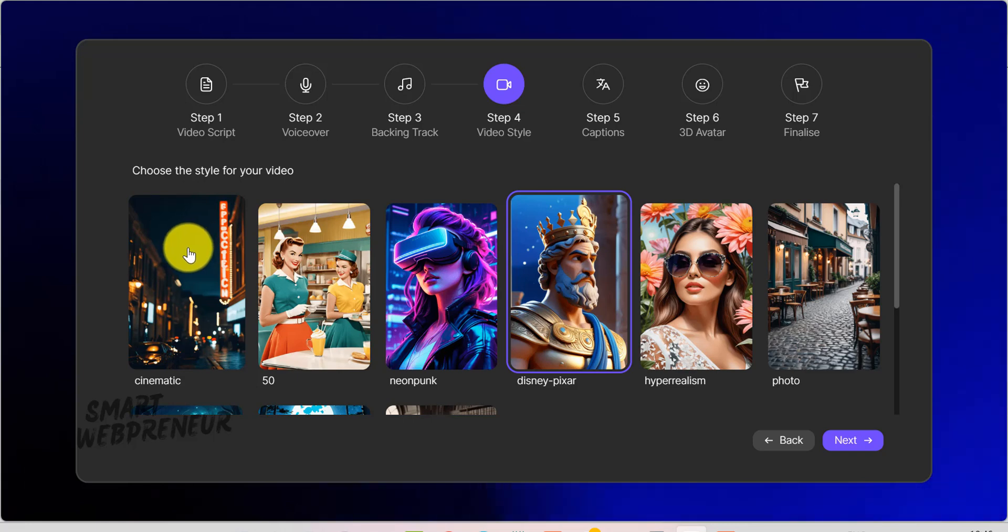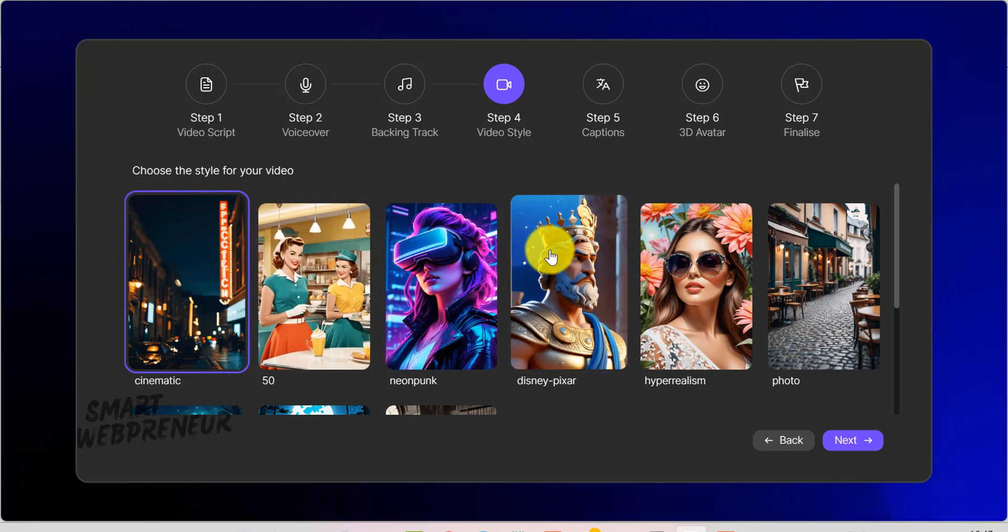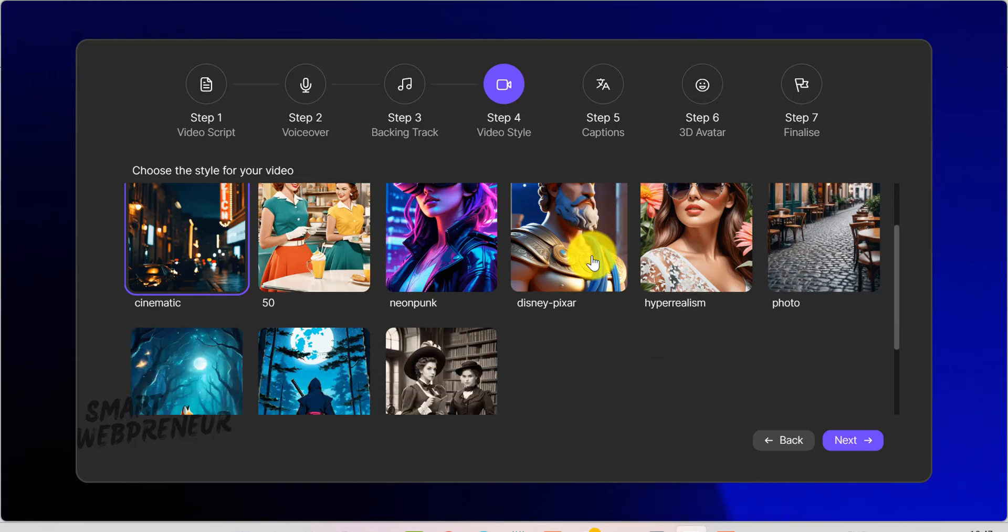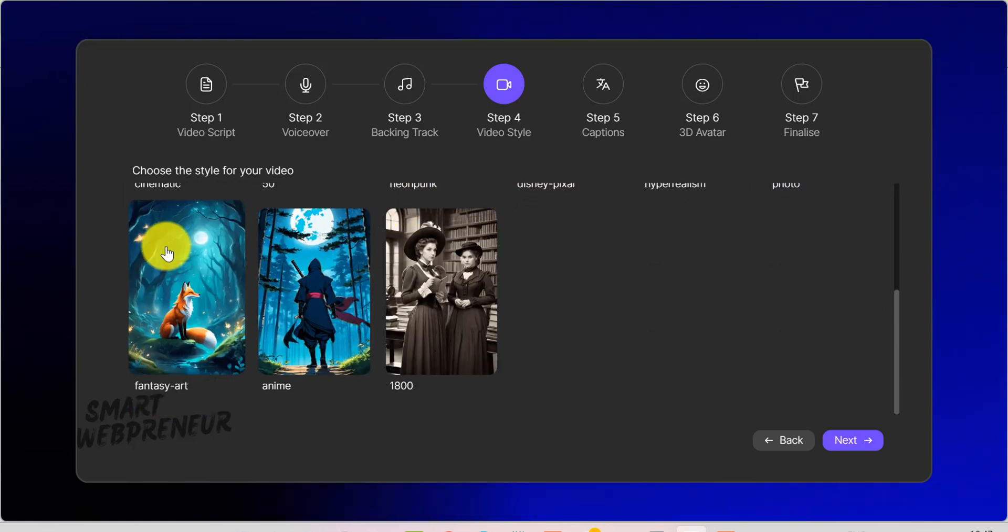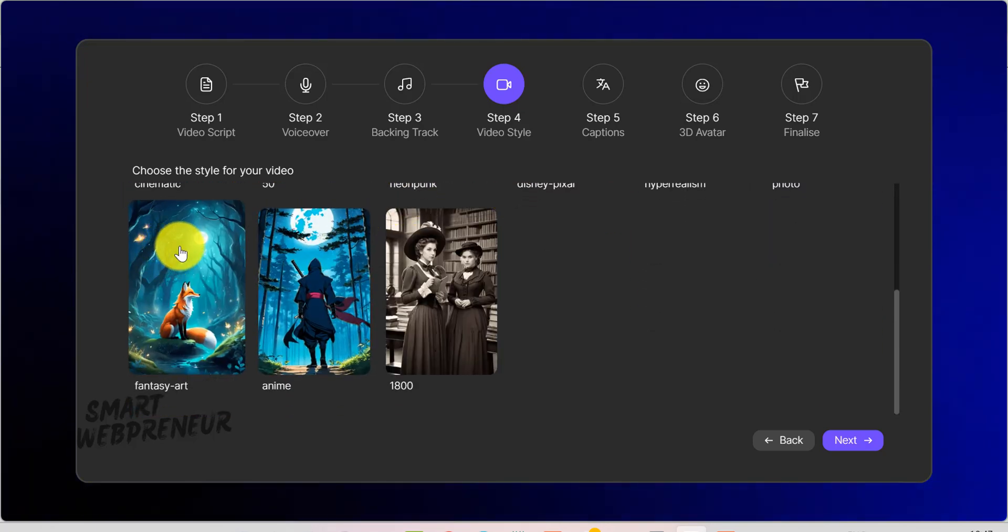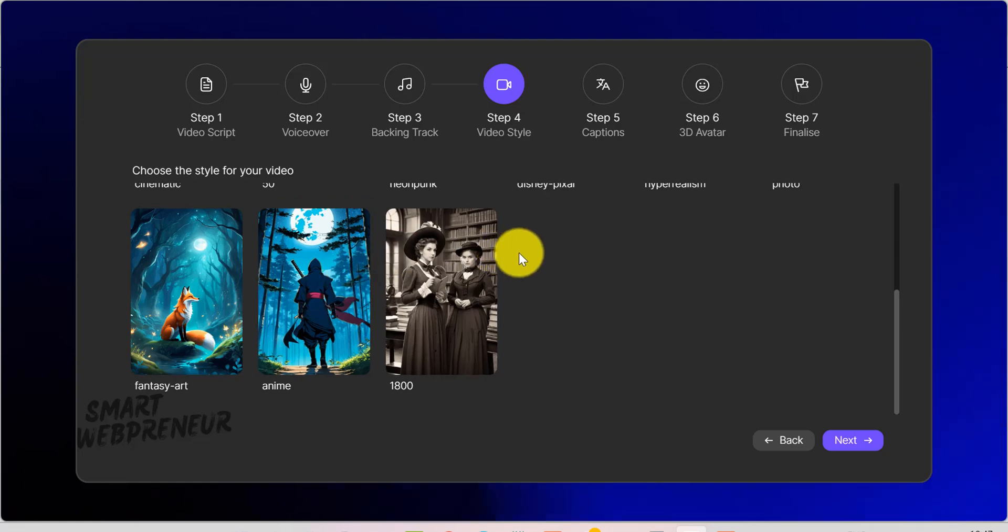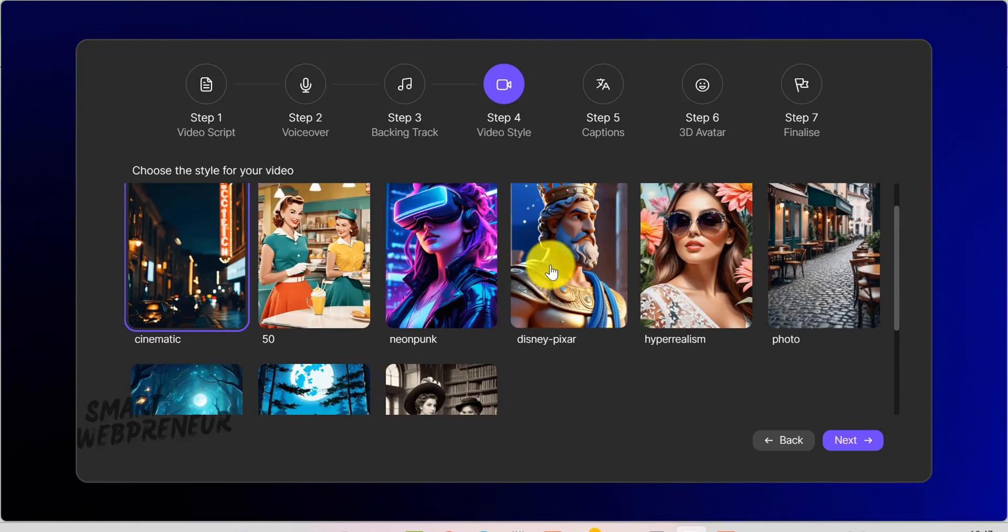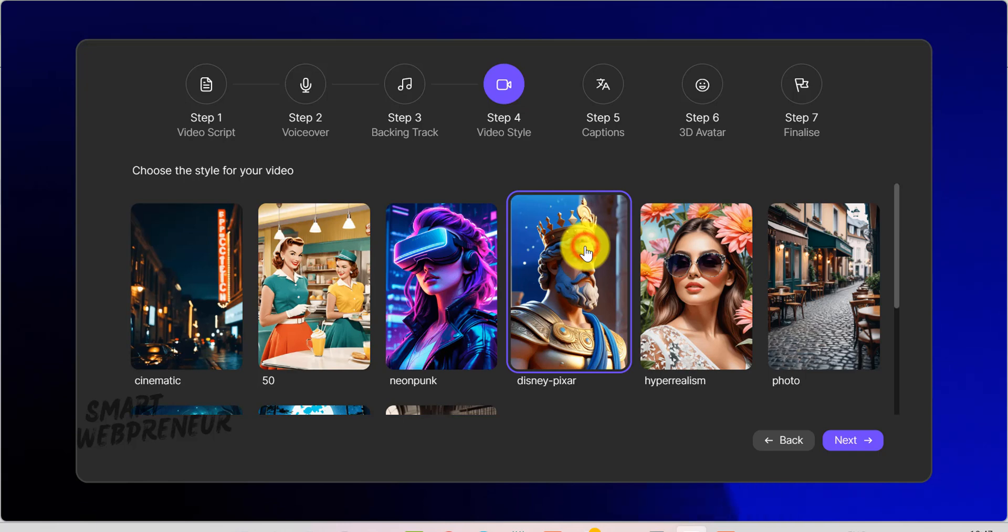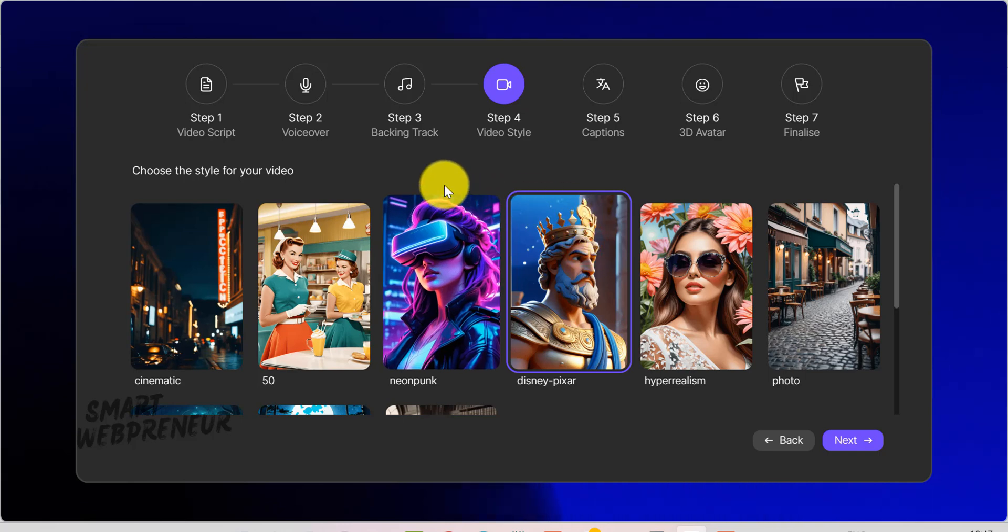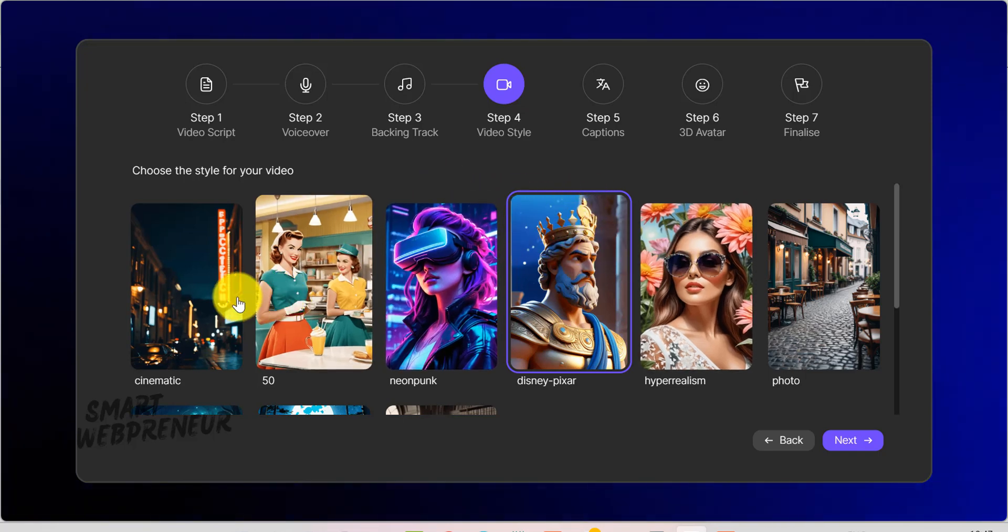On the video style screen, you'll see various visual themes like cinematic, 50s, neon punk, Disney Pixar, hyper-realism, photo, and more. This determines the overall look of your images. For instance, if you're telling a fairy tale-like story, Disney Pixar or photo might feel whimsical and bright.